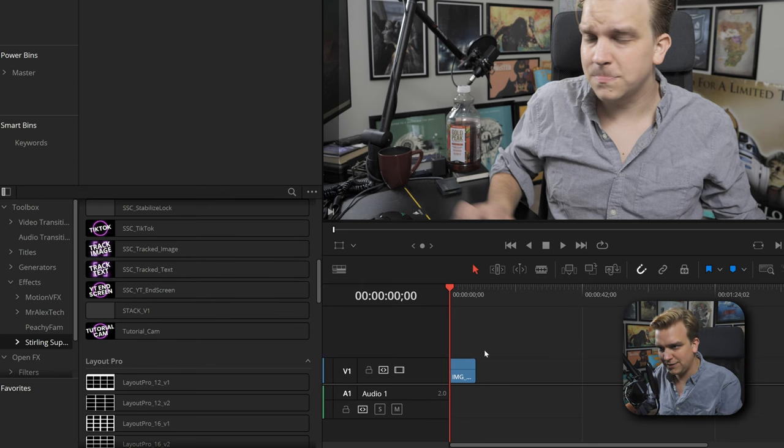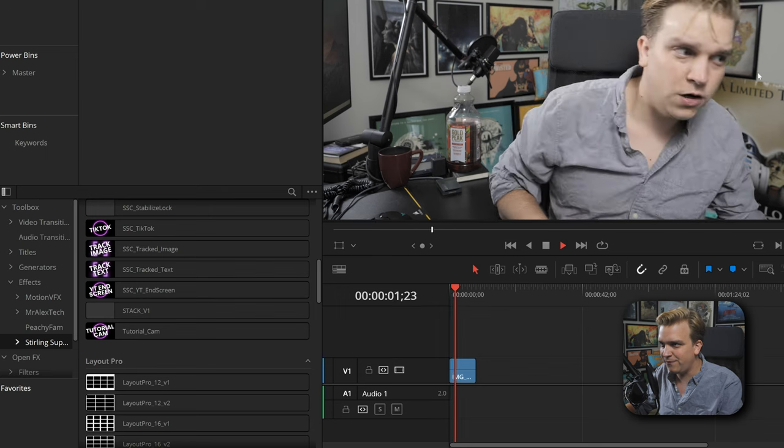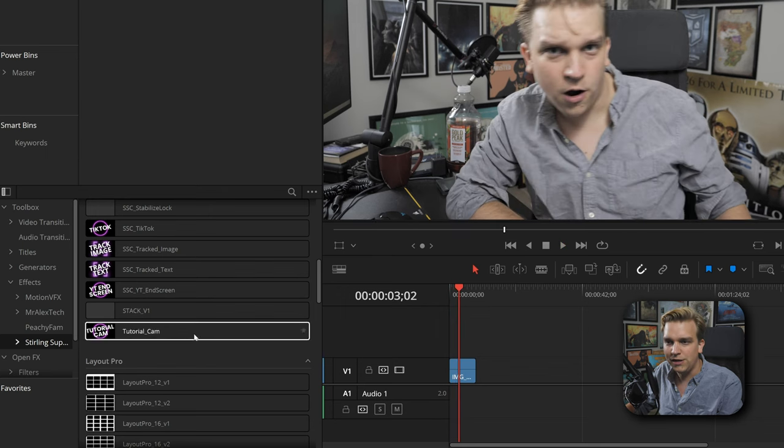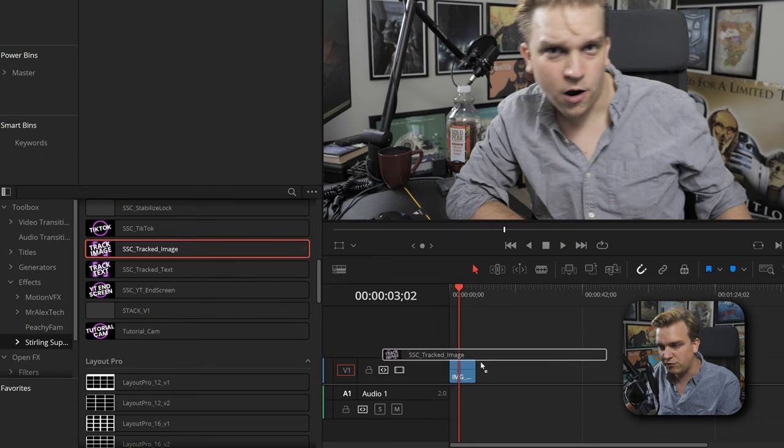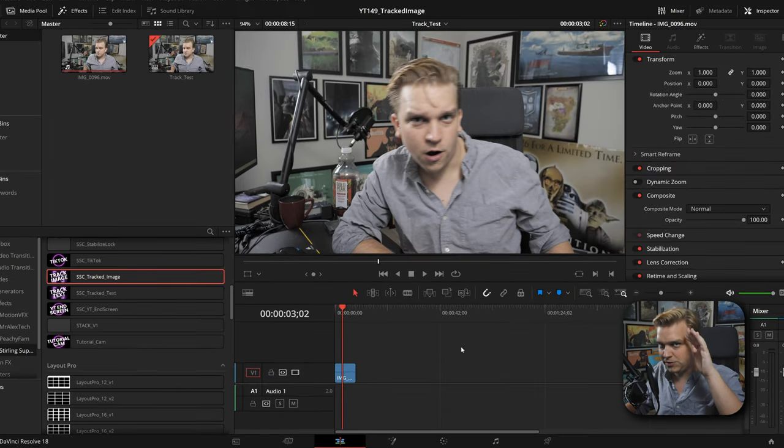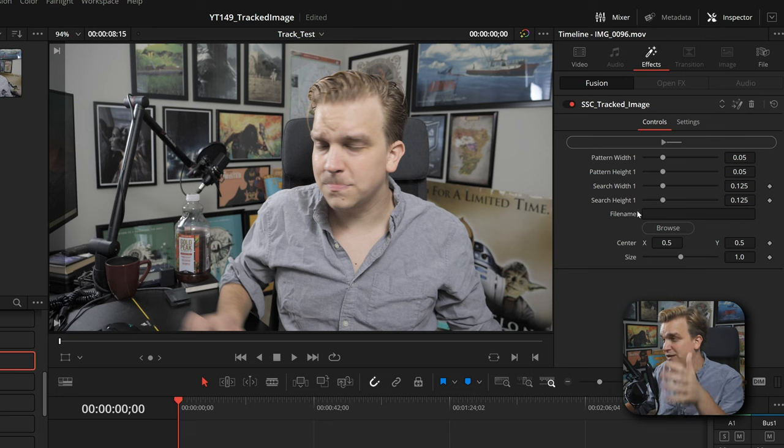This is the same test video we've been using. I just wiggle back and forth. I can drag and drop Tracked Image right onto that. At first it looks like nothing changes because we have to tell it which image we want to bring in. If I make sure my clip is selected, then in the inspector we can click on Effects and see the custom controls for this effect.